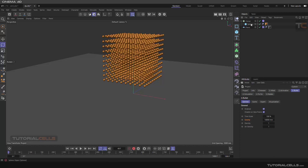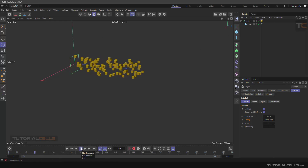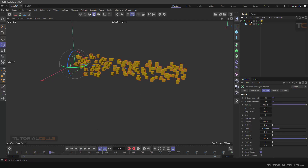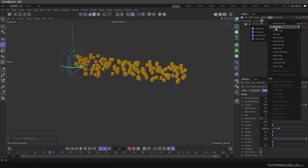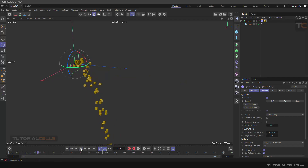For some objects like an emitter, particles float in the air with no gravity by default. But if you assign a rigid body tag — go to the Bullet tab and add a rigid body tag — you can see they start falling down because of the gravity.